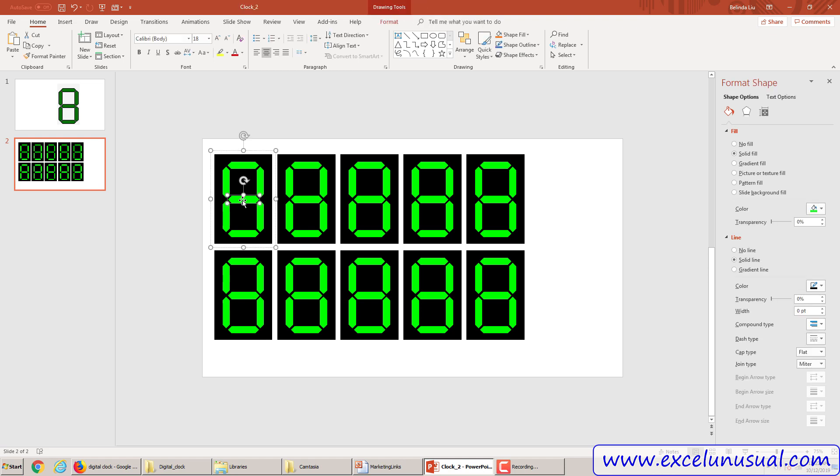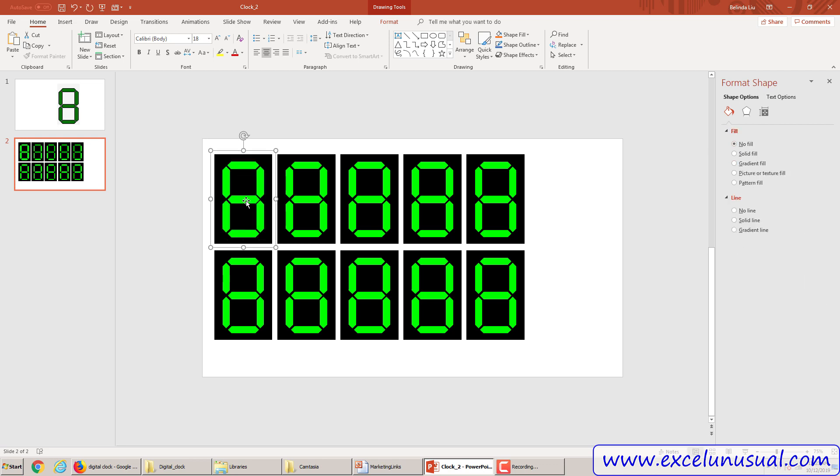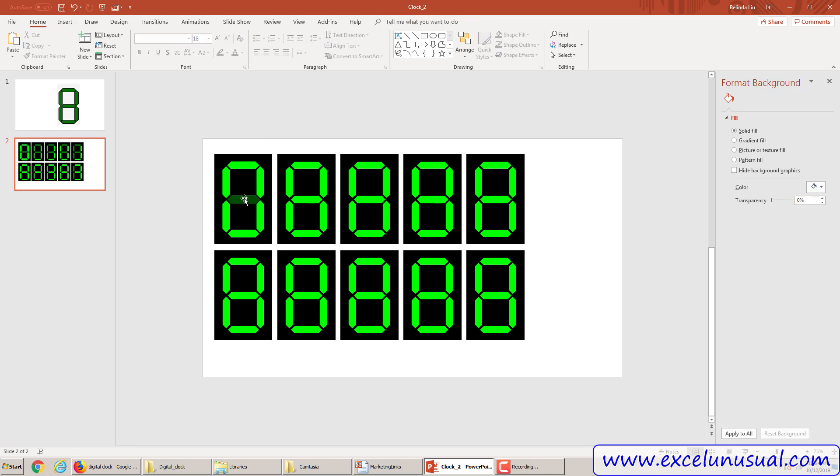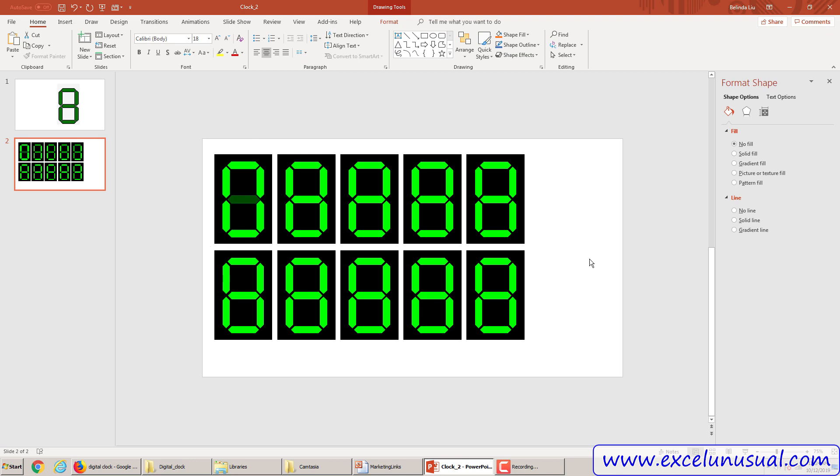So fill, solid fill is good, zero transparency. Another thing, this is going to be zero. Let's play with the transparency here. If you noticed, in a digital clock, all these elements, these seven elements, you can see them at all times, but some of them you see them bright, some of them you see them very dim. So let's try transparency of 95, that's too much. Let's say 70, that looks about right.